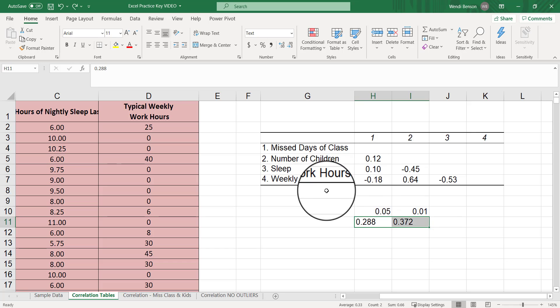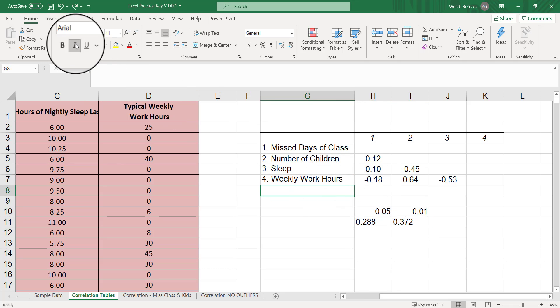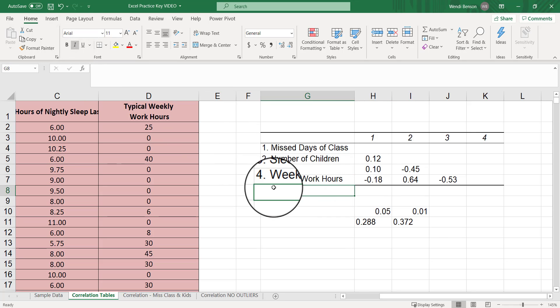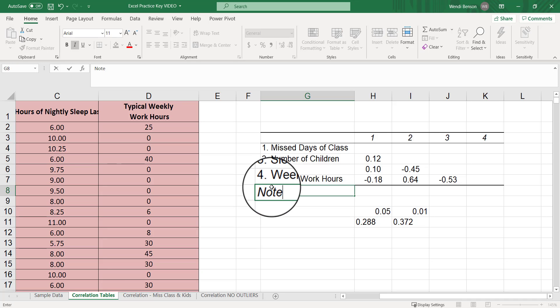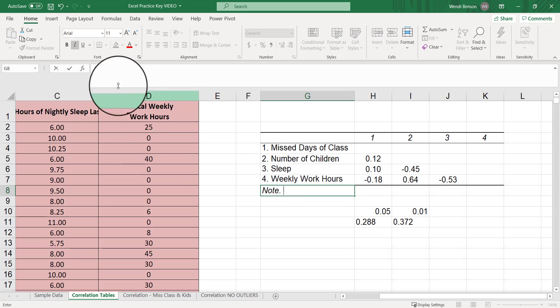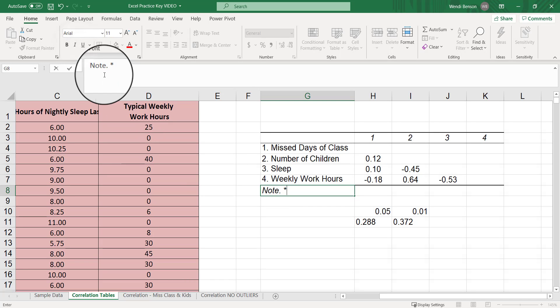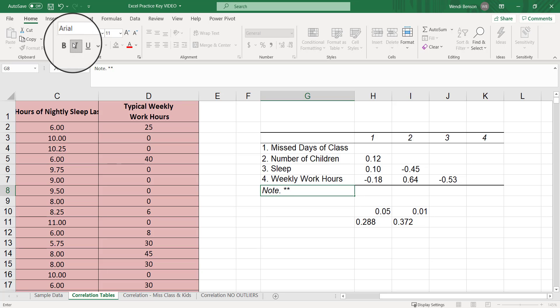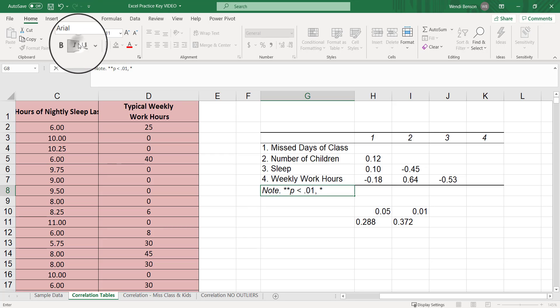Let's add a note to our correlation table. Make sure you have italicized selected. Click right below that four and type in note with a period. Two stars, italicized P, unitalicized, space, less than, space, 0.01, comma. One star, italicized P, unitalicized, space, less than, space, 0.05. When you put stars into this table, you're going to let the reader know whether or not it's significant based on these p-values.